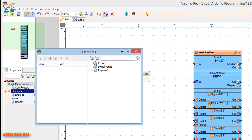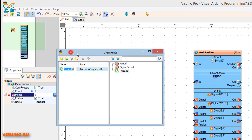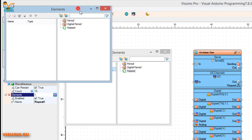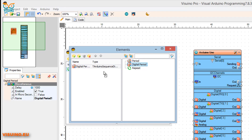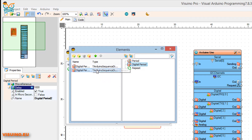Here we will set the steps for the motor. Drag a Repeat element to the left side — this element will repeat a certain amount of periods, in our case on and off signals to create steps. Under the properties window, click on the Elements button and a window will open. Drag Digital Period to the left side and set delay to one millisecond. Optionally you could select microseconds. Drag another Digital Period to the left side and set delay to one millisecond.